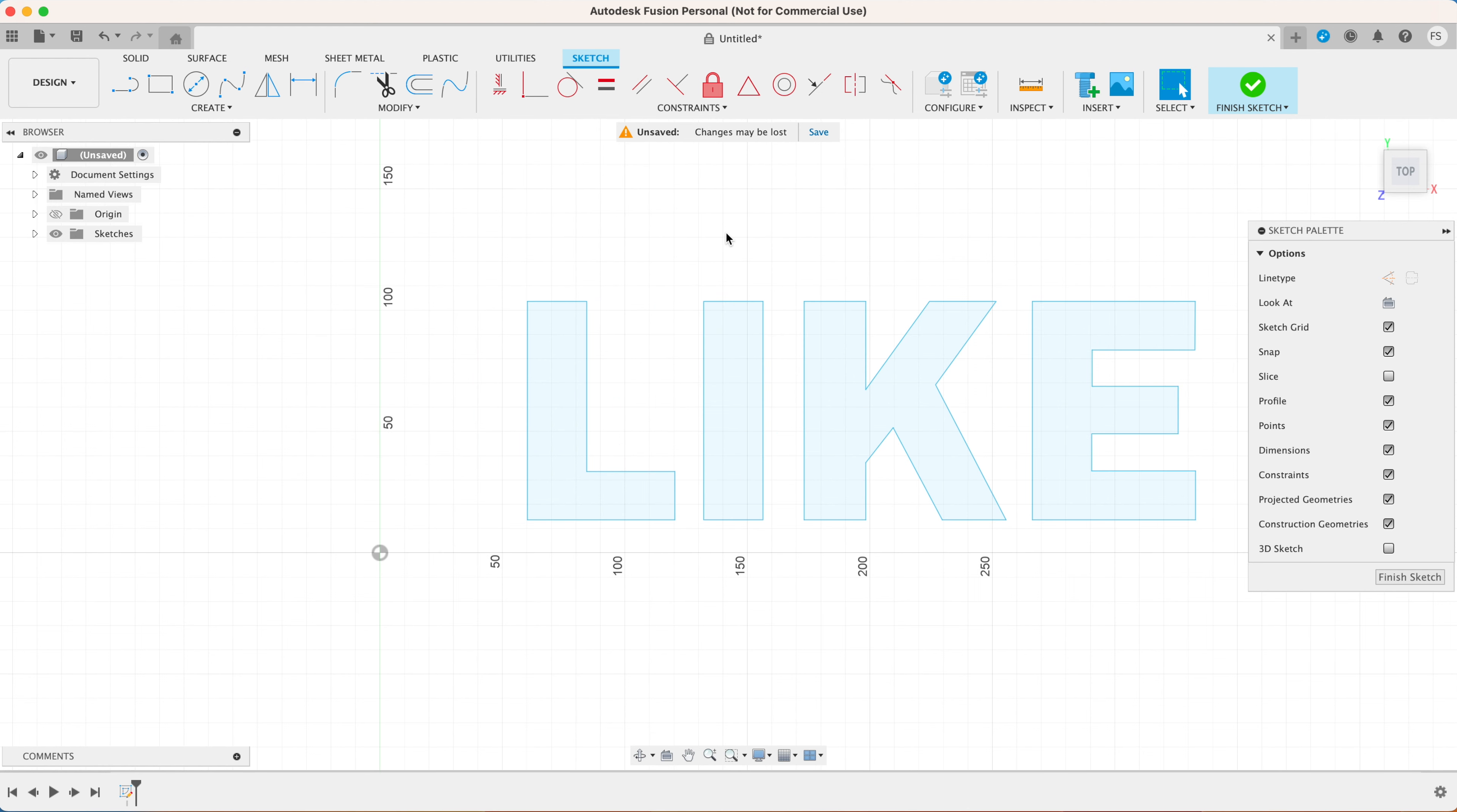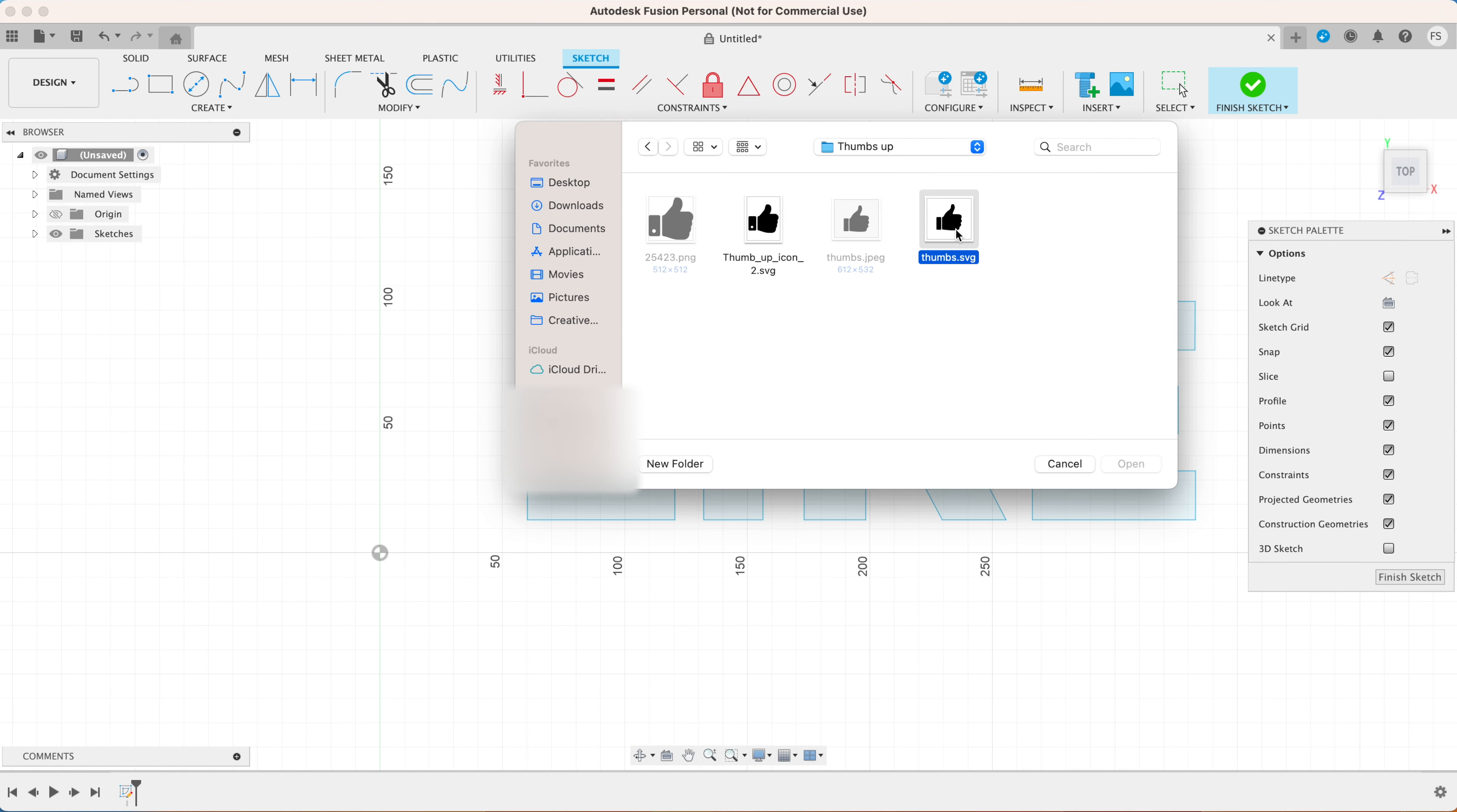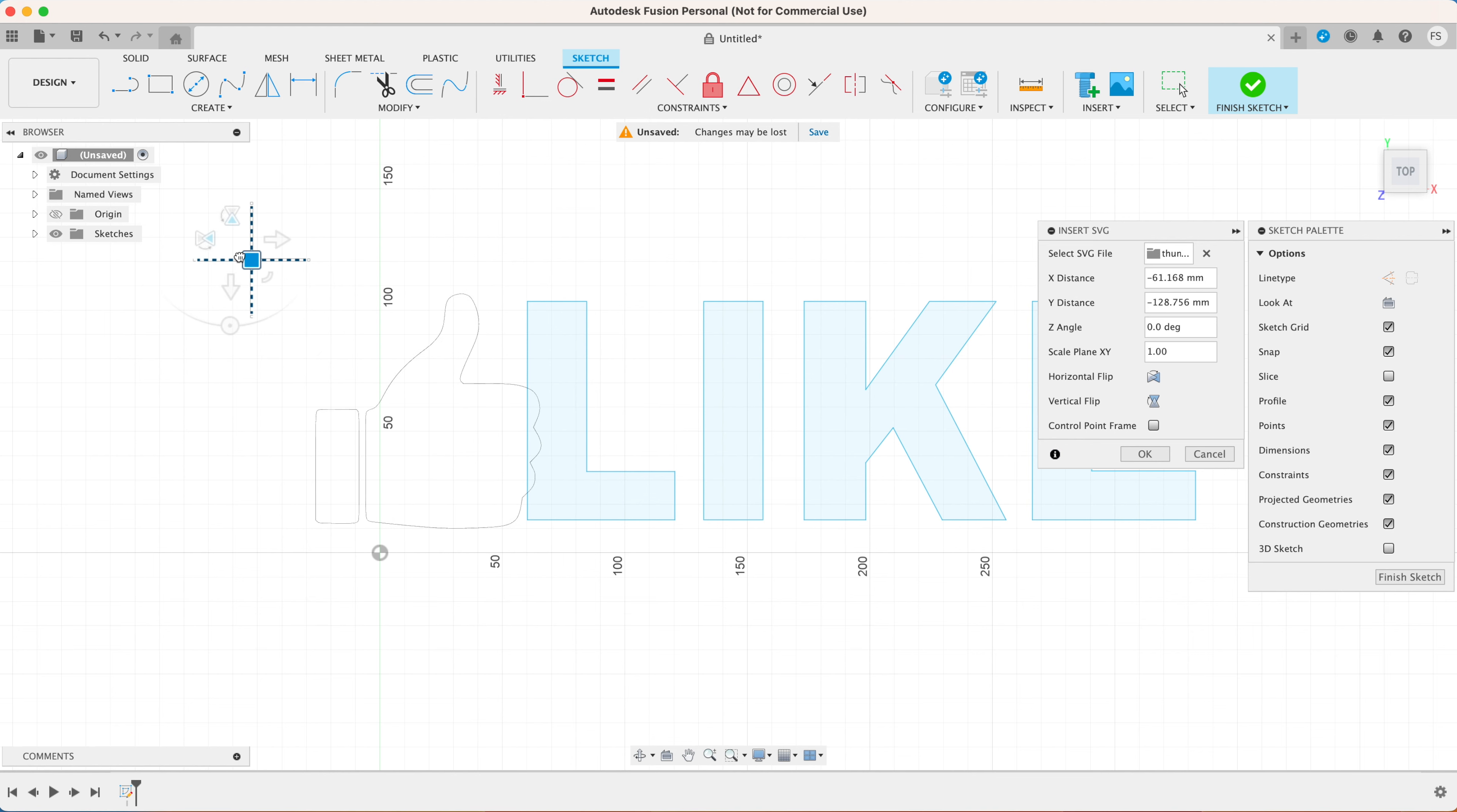It is then possible to move them around, alter their shapes, or even rotate them. Now let's add that thumbs up icon next to our light LED sign. Hover to insert, select insert SVG and find the picture that we've converted just now.